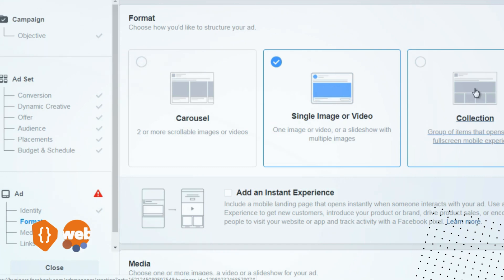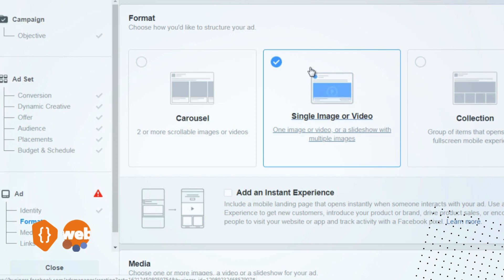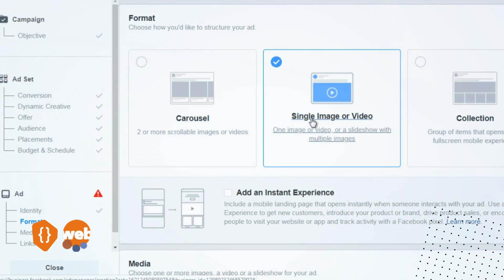That opens into a full-screen mobile experience, and most of you are going to use this one or this one—the single image or video. All you have to do is select that and scroll down.